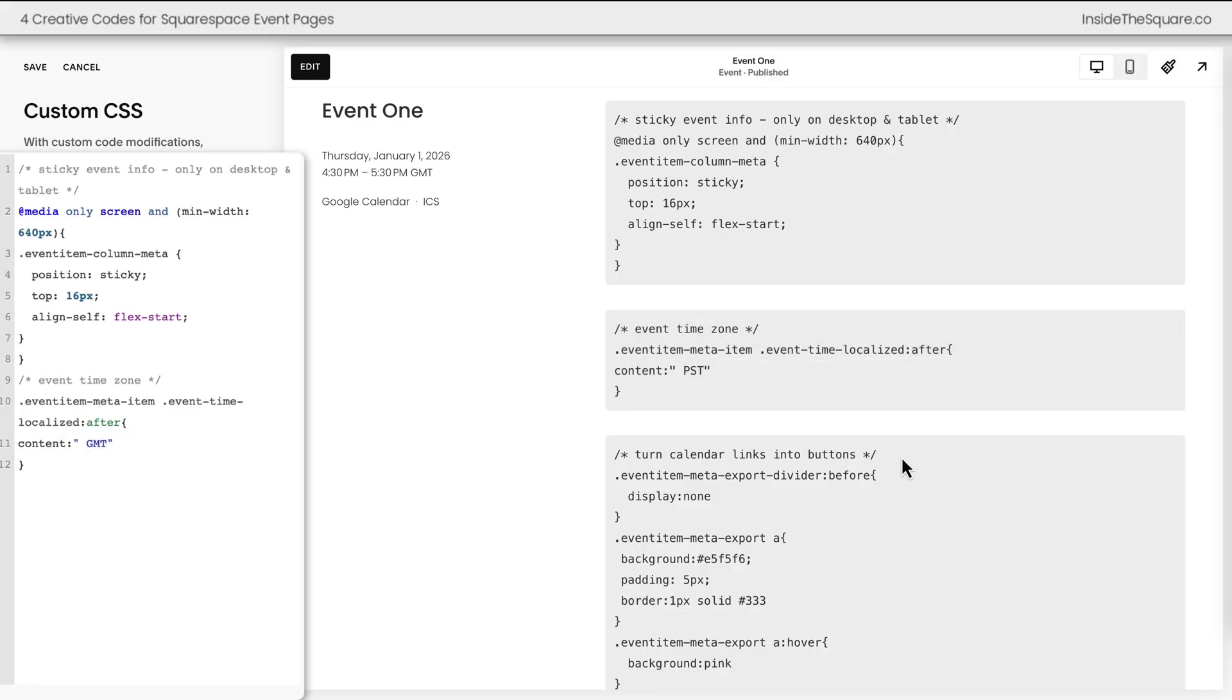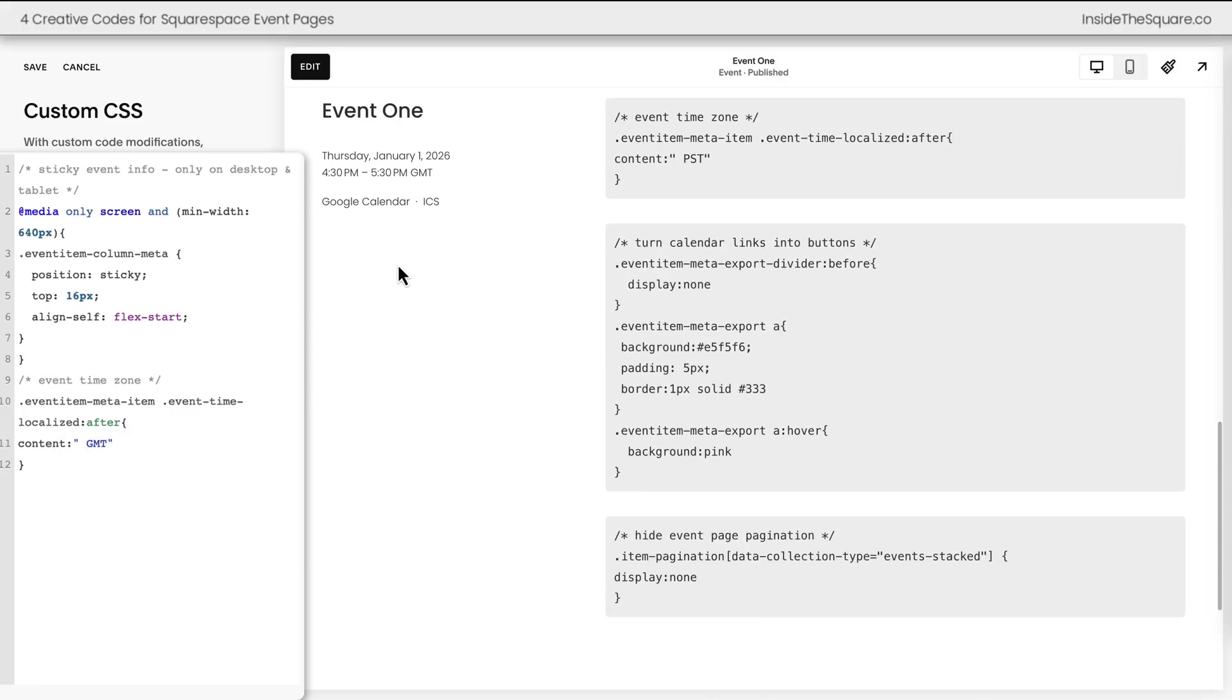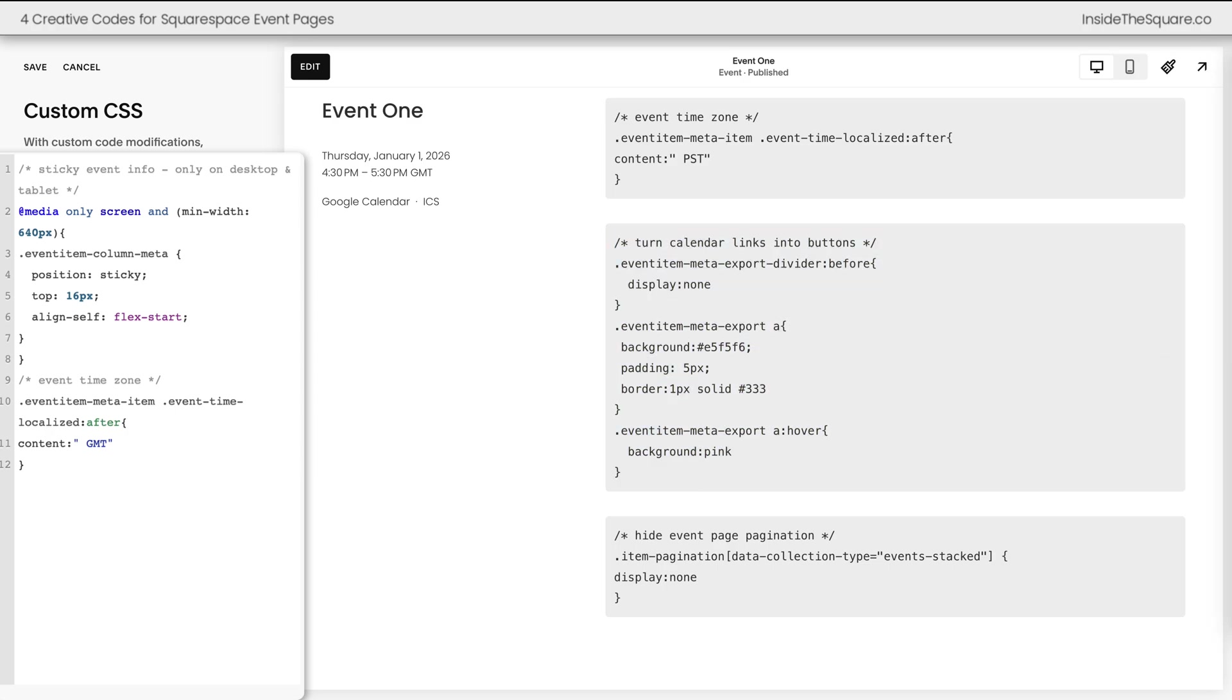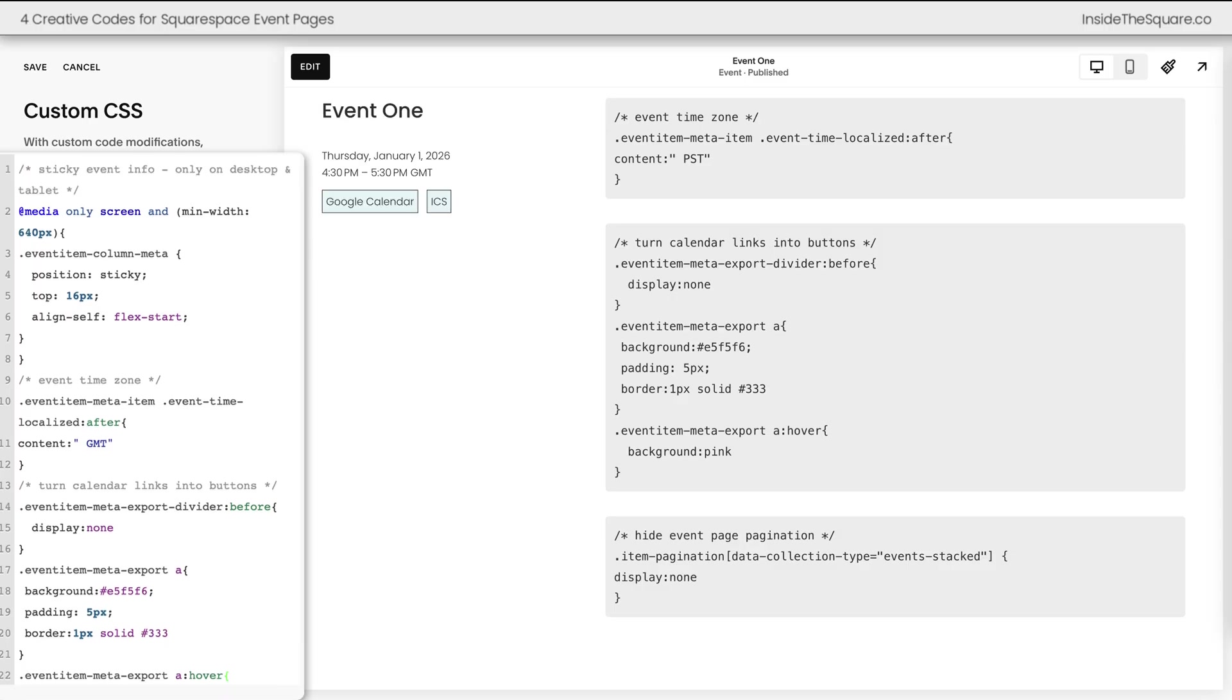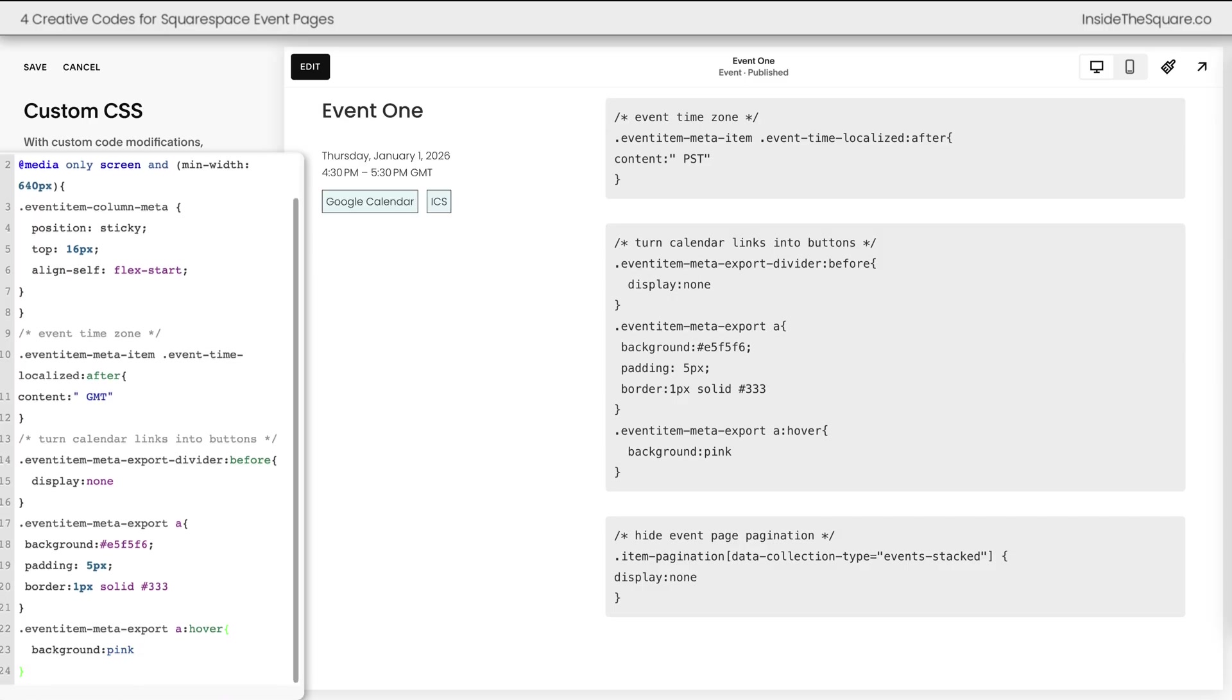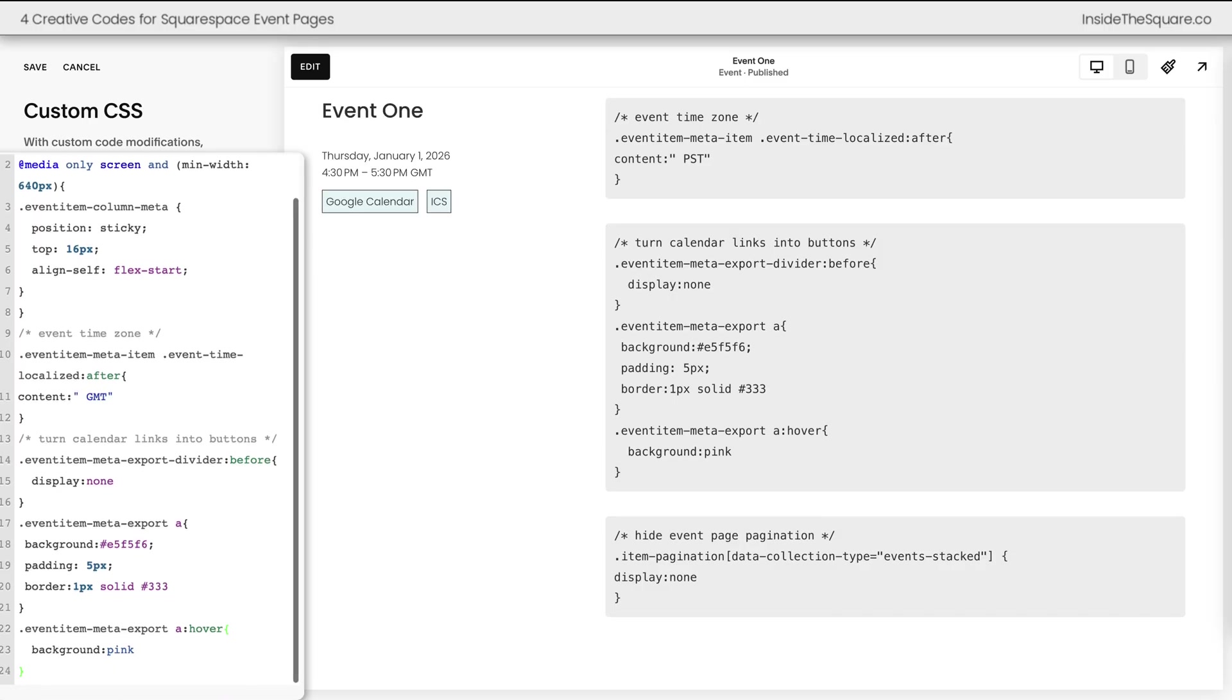The next code that I like to add is going to turn these calendar links into clickable buttons. We'll go ahead and paste this code here in our custom CSS and instantly we're going to see a button shape. Now this code needs a little bit of explanation so let me walk you through it.